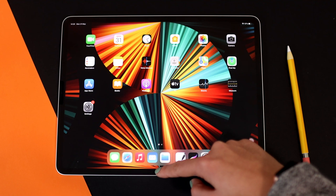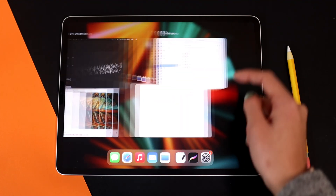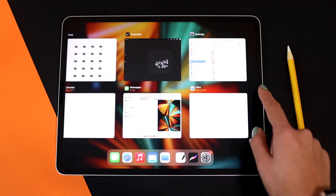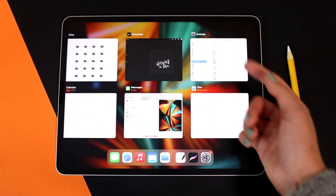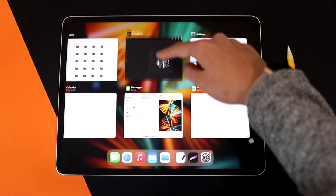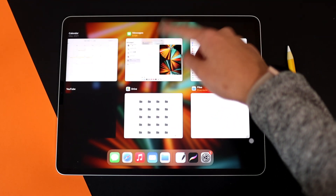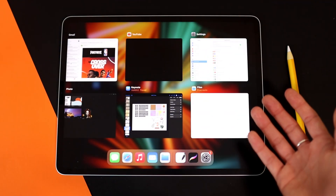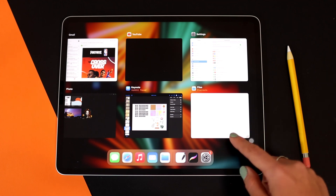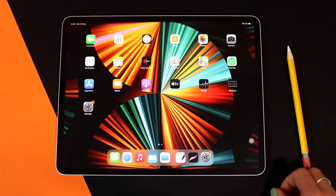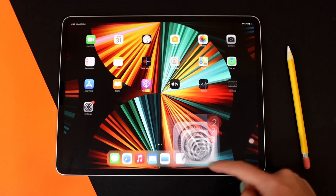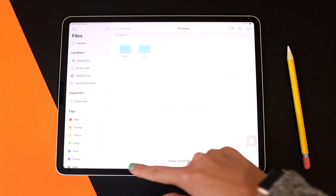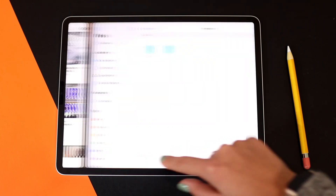So if you swipe up, here you can see all the previously opened apps. To remove the apps, you go like this with one finger, or you can go with multiple fingers to remove them quicker. So if you're in an app, you can swipe back and forth between different apps.